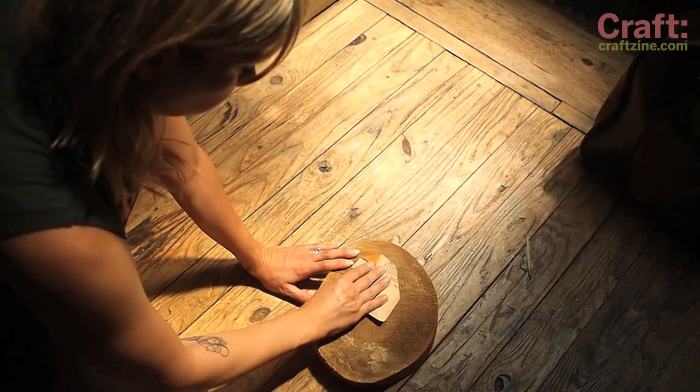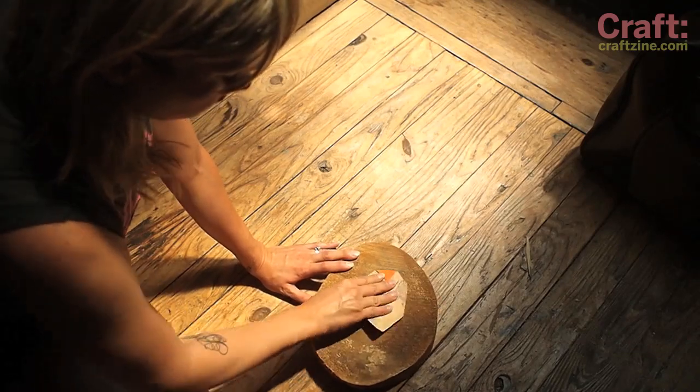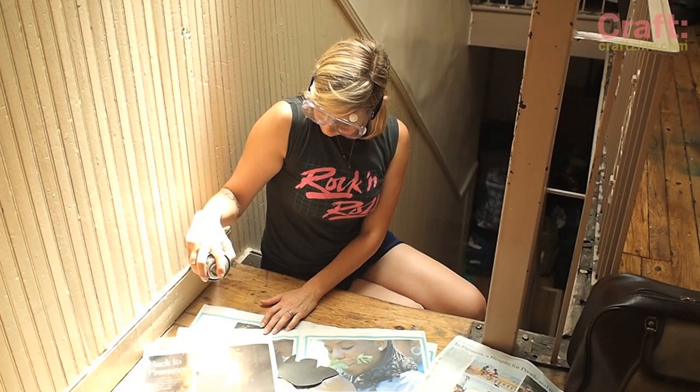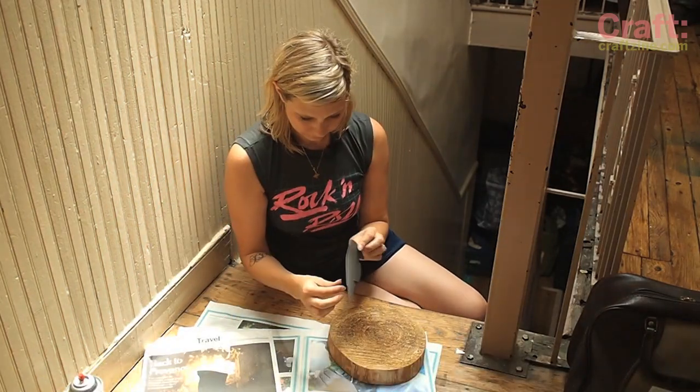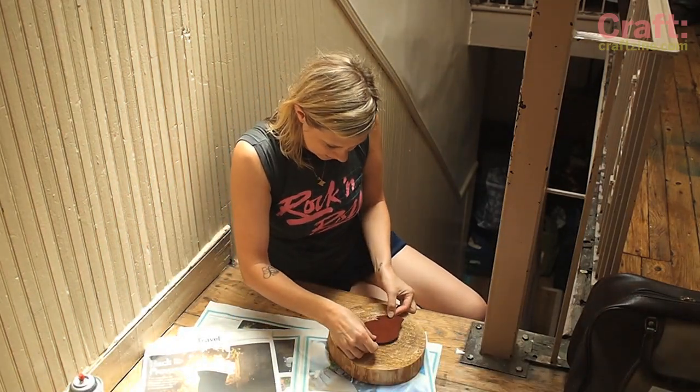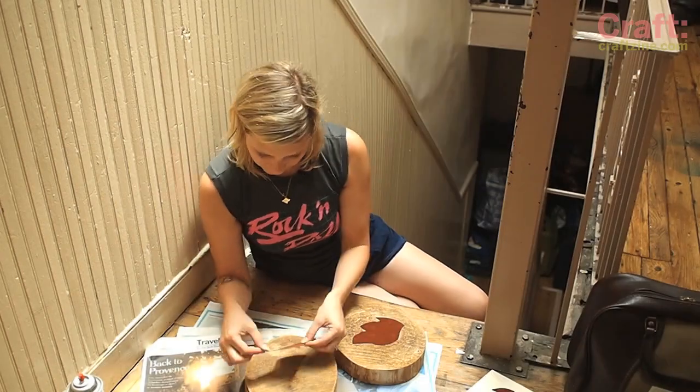I'm putting my silhouette on a wood piece so I'm sanding it so it'll hold my adhesive. In a well ventilated space and wearing protective eyewear, spray adhesive onto the back of your silhouette and place down on your wood and press.